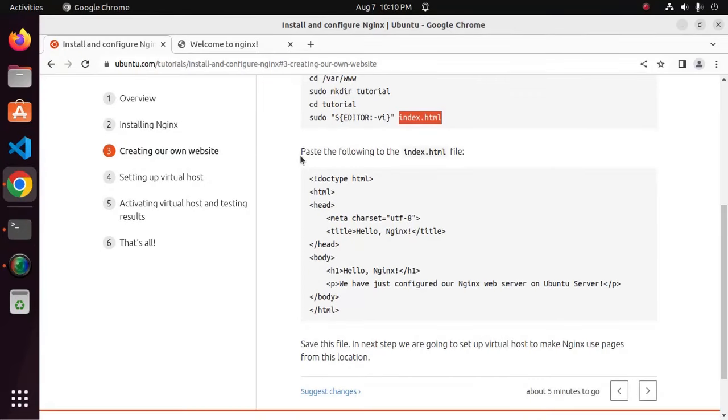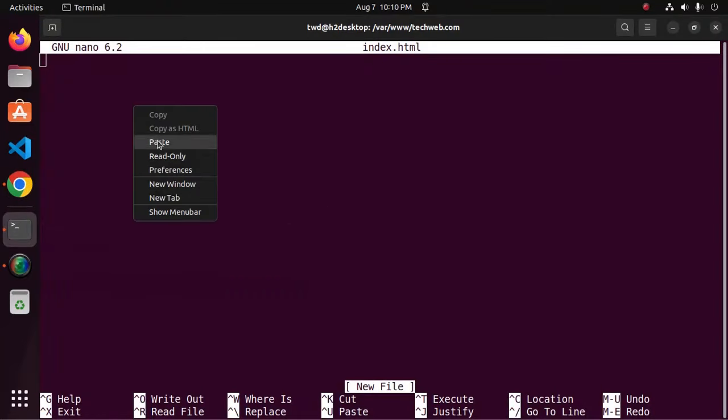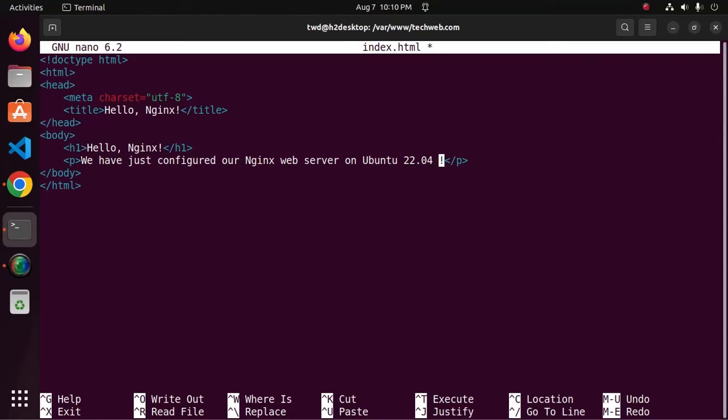Paste the following HTML content into index.html file or you can write it.